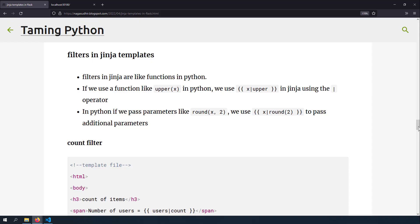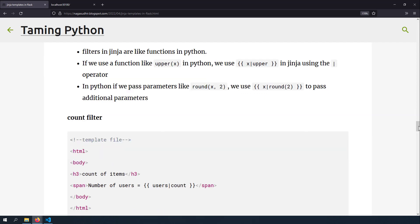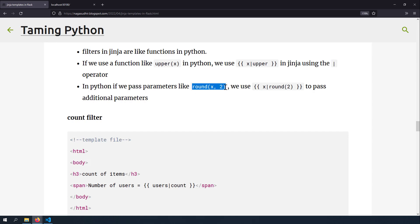Now let's talk about filters in Jinja templates — they are like functions in Python. To make a string uppercase in Python you write upper(x), but in Jinja you write x | upper, piping the variable into the function like a Linux shell script. To round a number to two decimals, instead of round(x, 2) in Python, you write x | round(2).